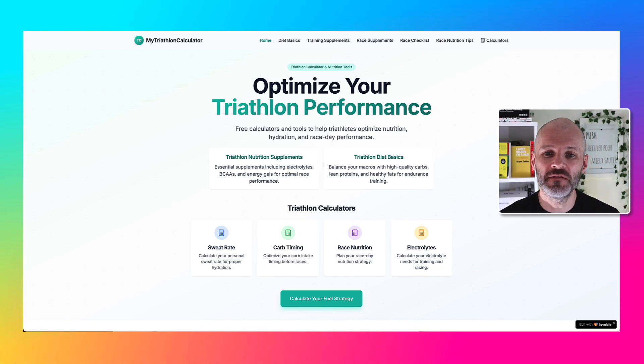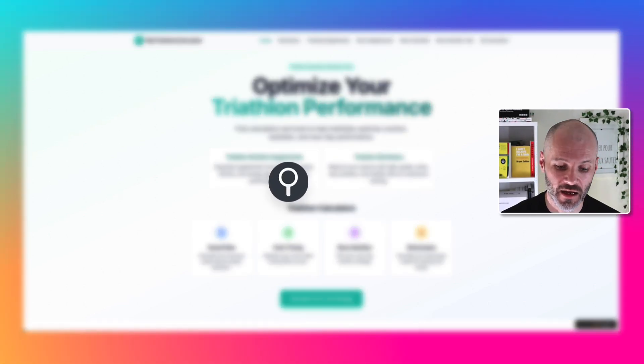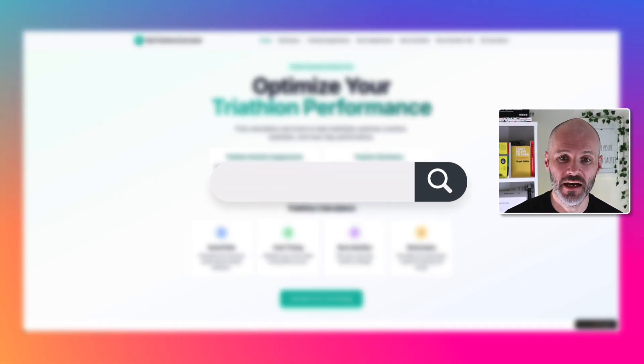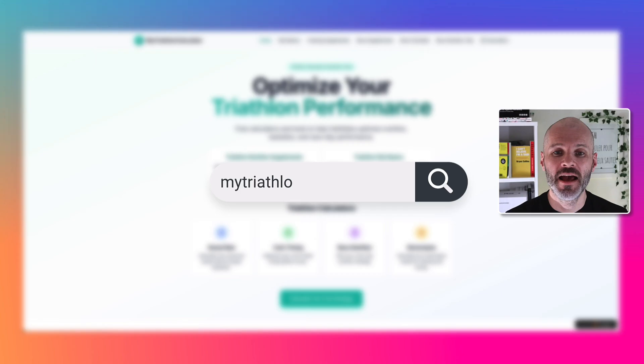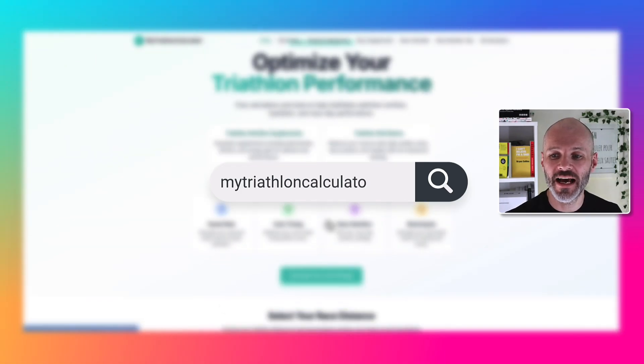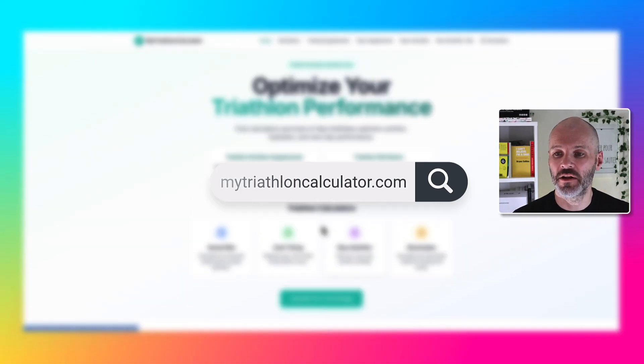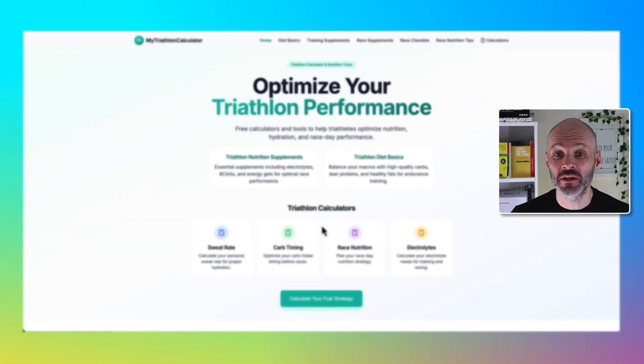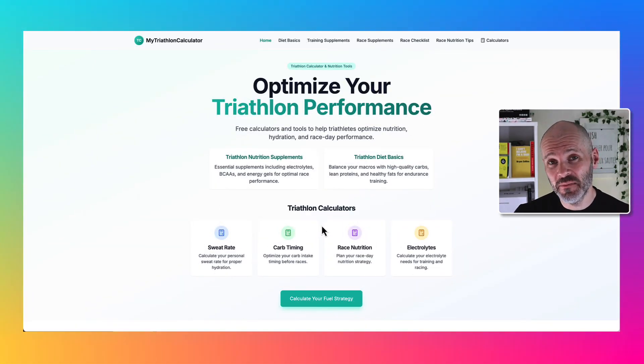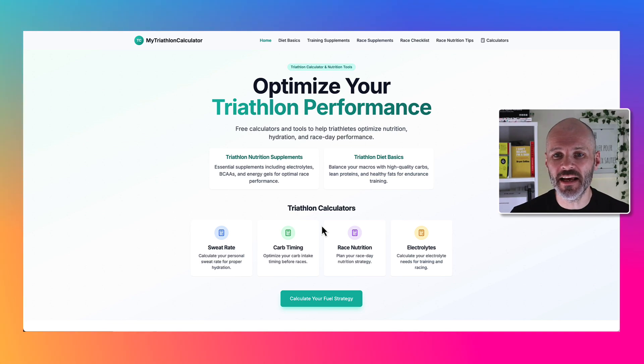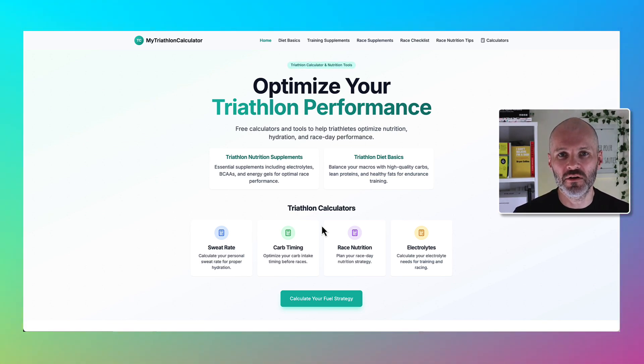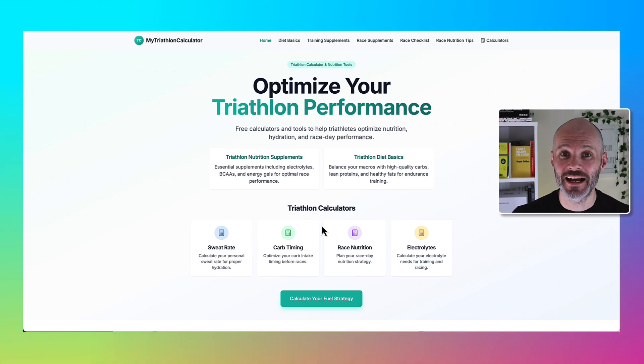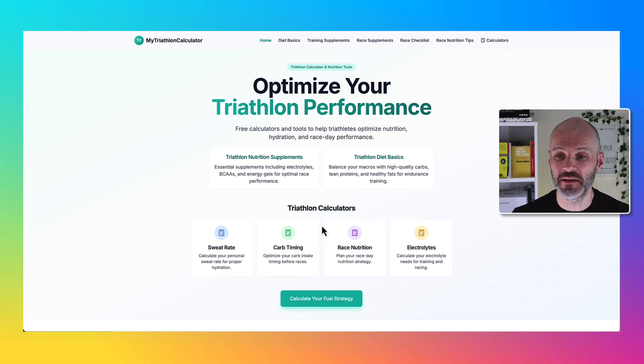That said, if you want to visit my triathlon calculator, it's live right now. Head over to mytriathloncalculator.com and I've been pretty happy with the results and it's given me lots of great ideas for micro sites or micro niche sites and tools that I could potentially build.